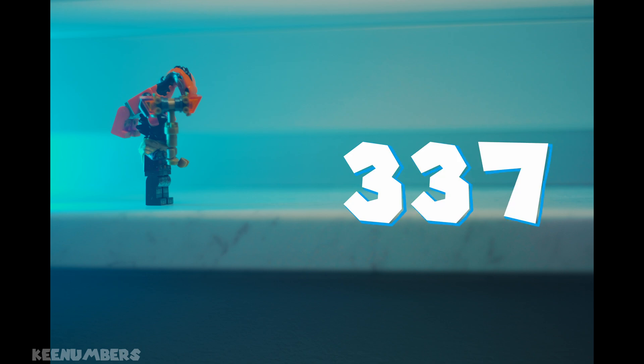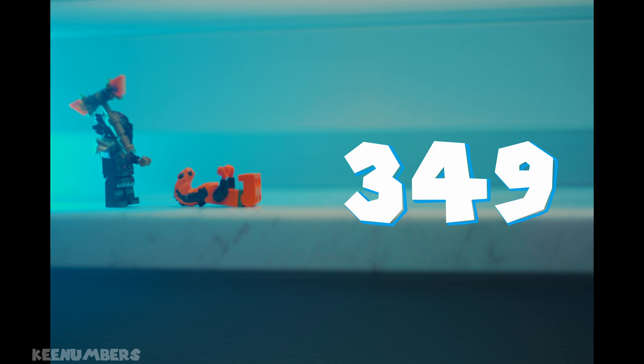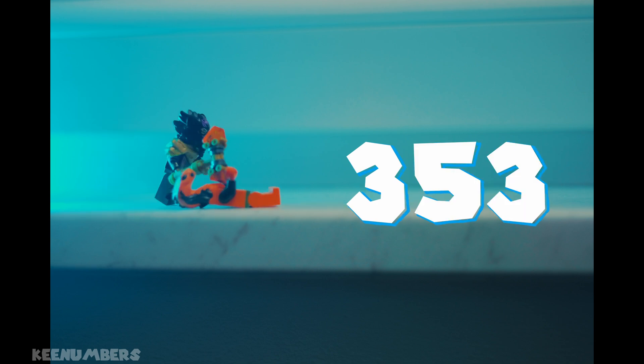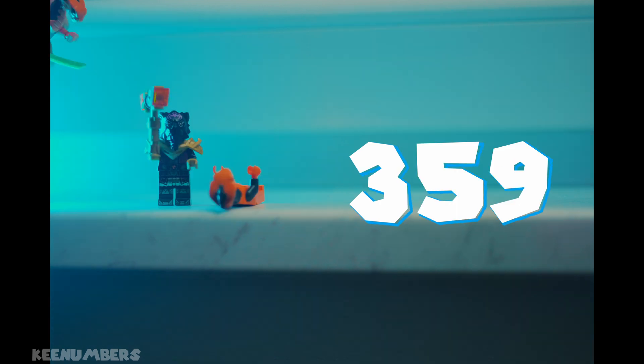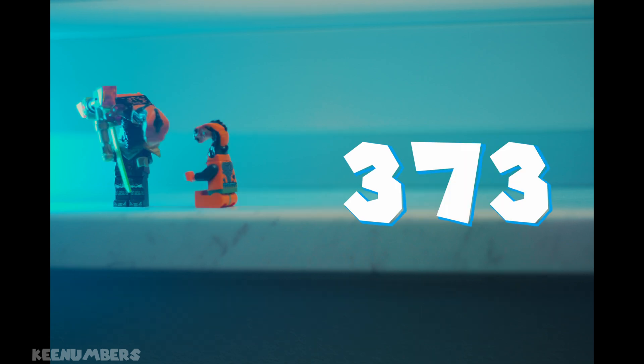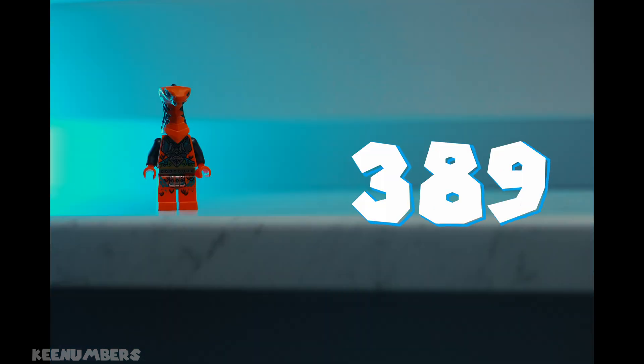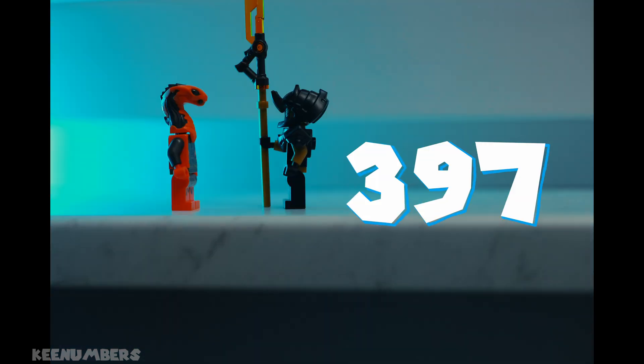337, 347, 349, 353, 359, 367, 373, 379, 389, 397.